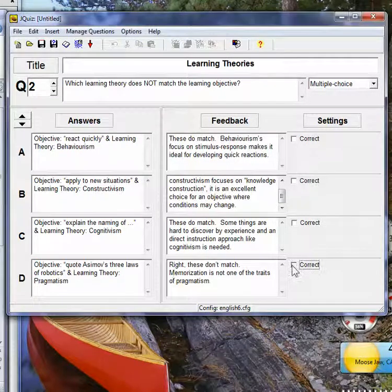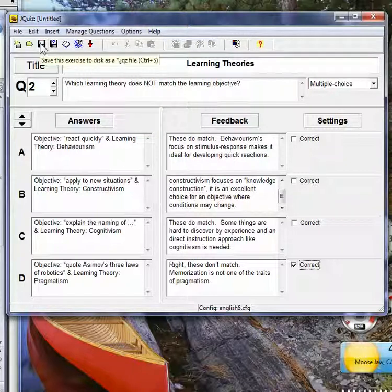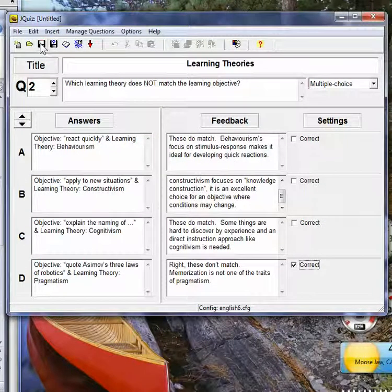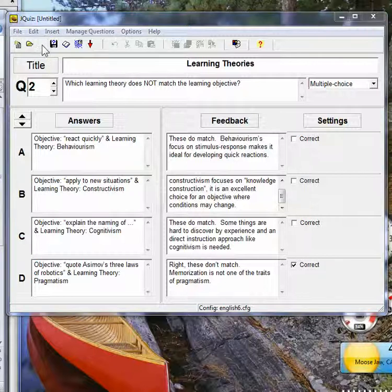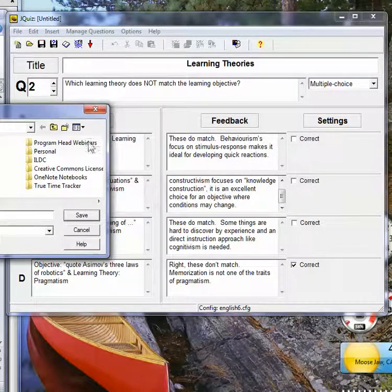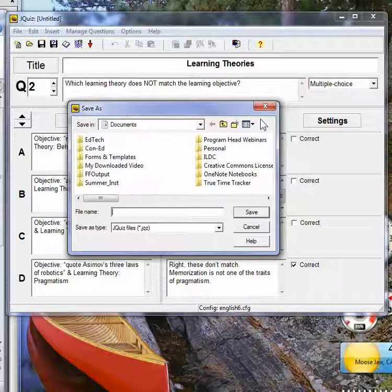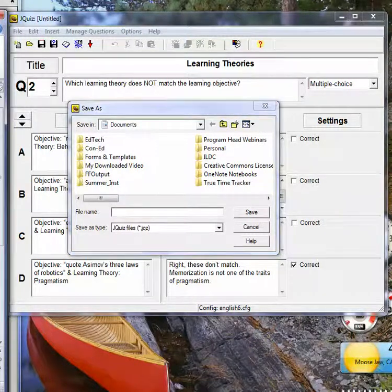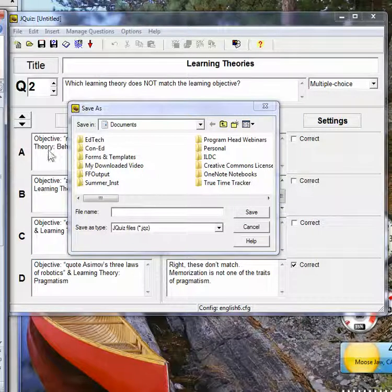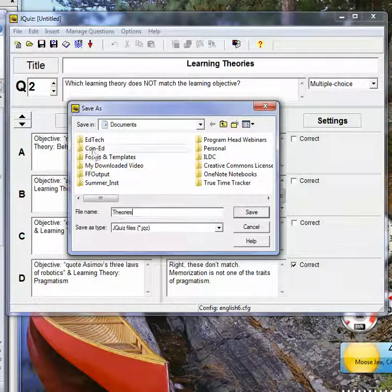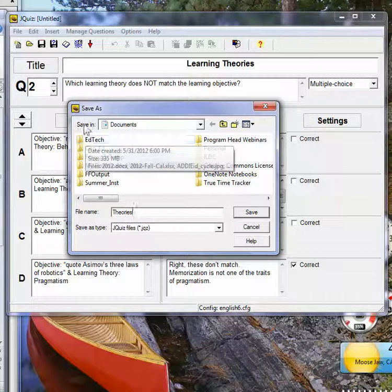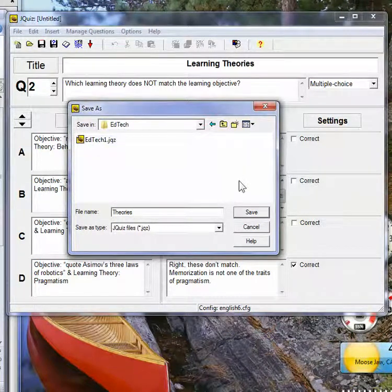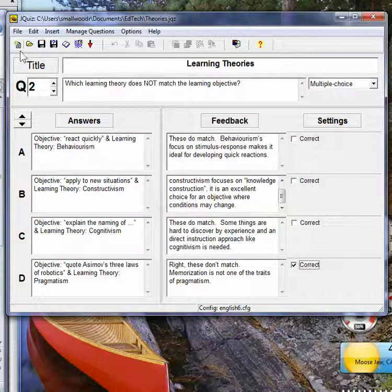Okay, so this one is not correct. So now I'm ready to save it. As usual, I'll save it to my desktop, just so I have it. Well, actually, I can save it into EdTech, just for the heck of it.